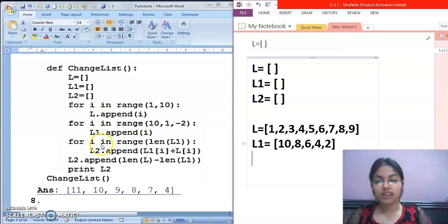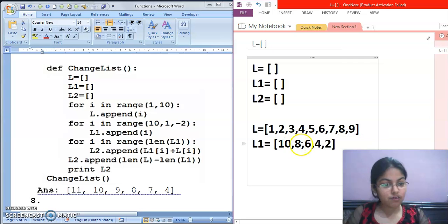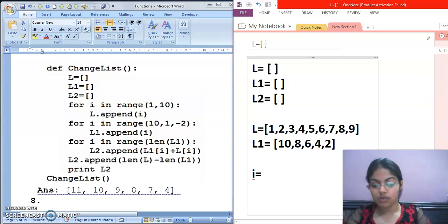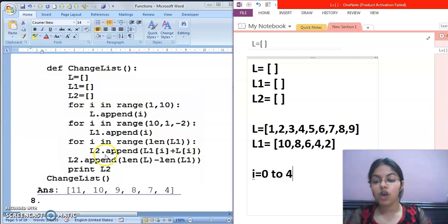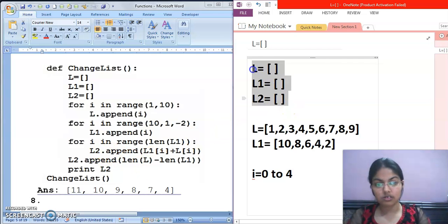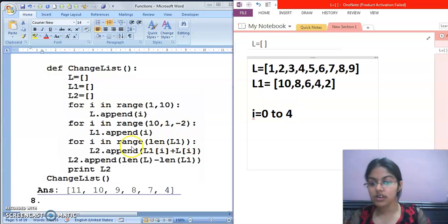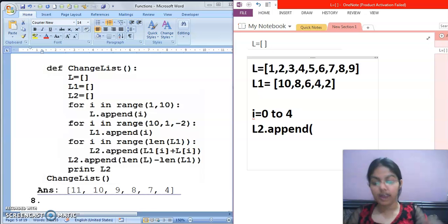Now move to our next for loop: for I in range(len(L1)). What is the length of L1? It has 5 elements: [10, 8, 6, 4, 2], so length of L1 is 5. The loop runs from 0 to 4. Now L2.append — we need to add elements into L2.